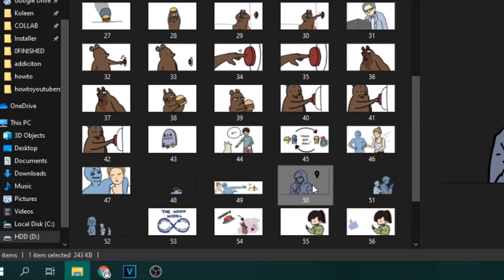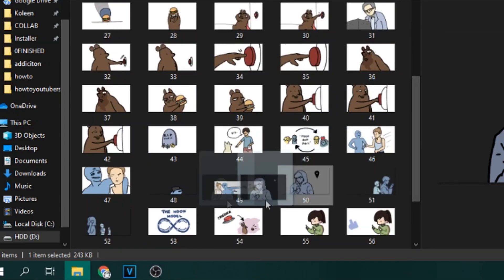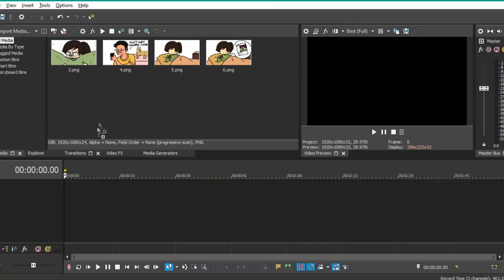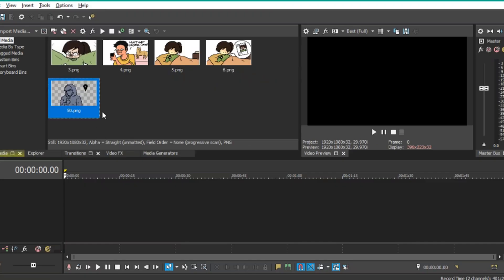But if you're lazy like me, you can go over to your folders and simply drag and drop them to Vegas.